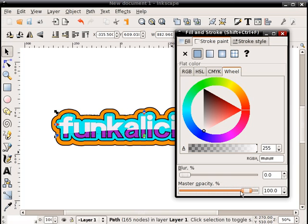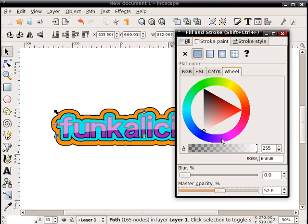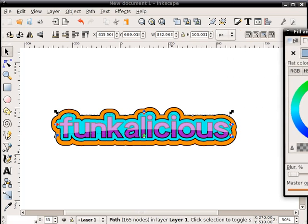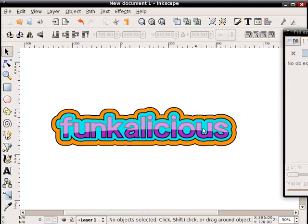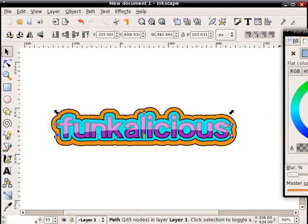And just lower the opacity a little bit, and that kind of gives it a glossy kind of look. And there we have our funkalicious text.